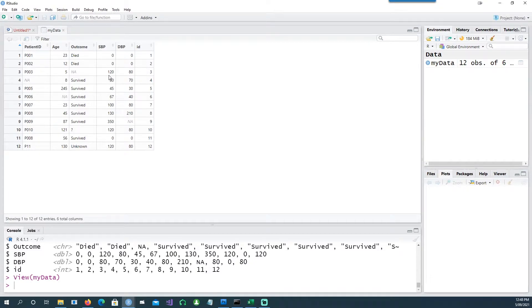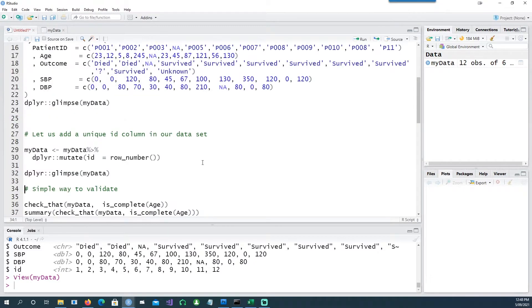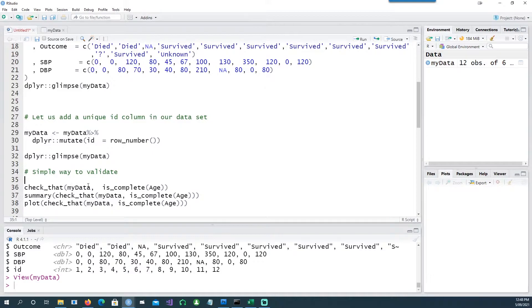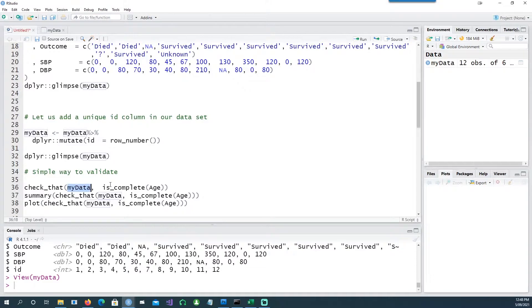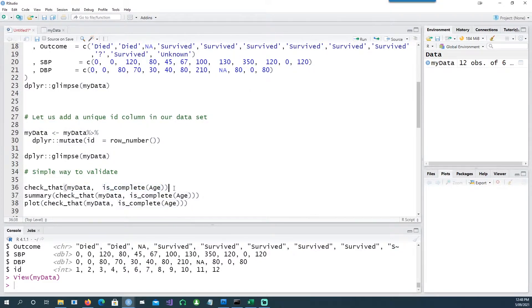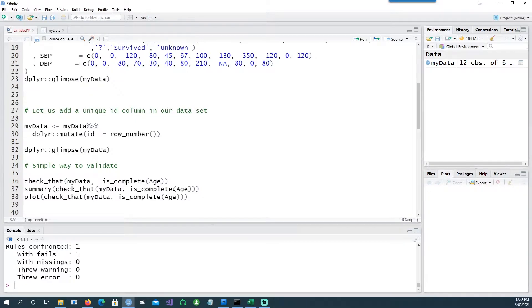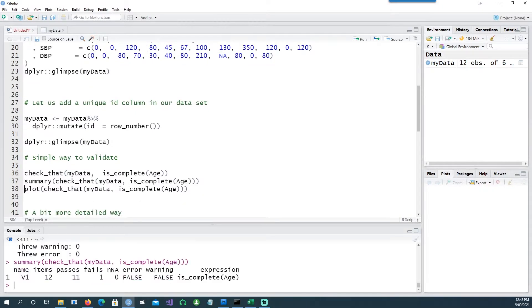So with that there's a very simple way of validating. In this case let me make it very simple and say I want to check against my data and see if the age field is complete. So I'll run this and it tells me that one of the record failed.